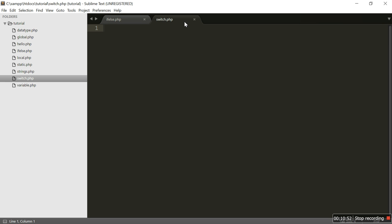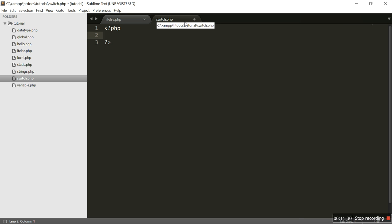Now let's take a look at the switch statement. We write the PHP opening and closing tags. What is a switch statement? Switch selects one of many blocks of code to be executed. It has a single expression that is evaluated once; the value is then compared with the value for each case. If there is a match, the block of code associated with that case is executed. We use break to prevent the code from running into further cases automatically. The default statement is used if no match is found.